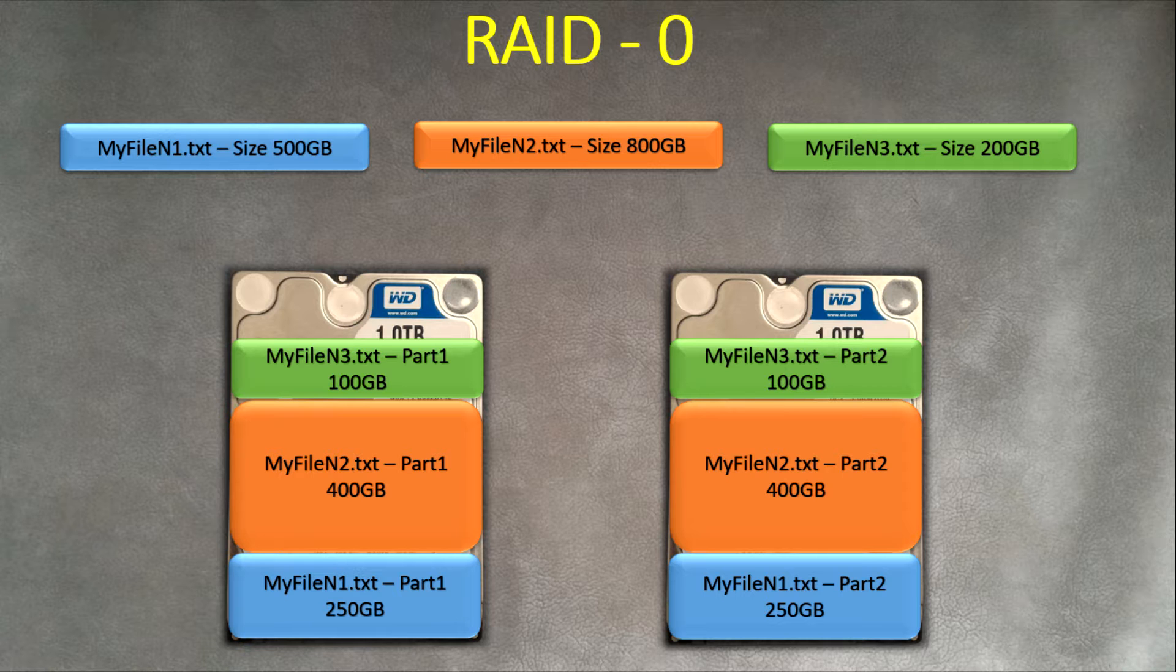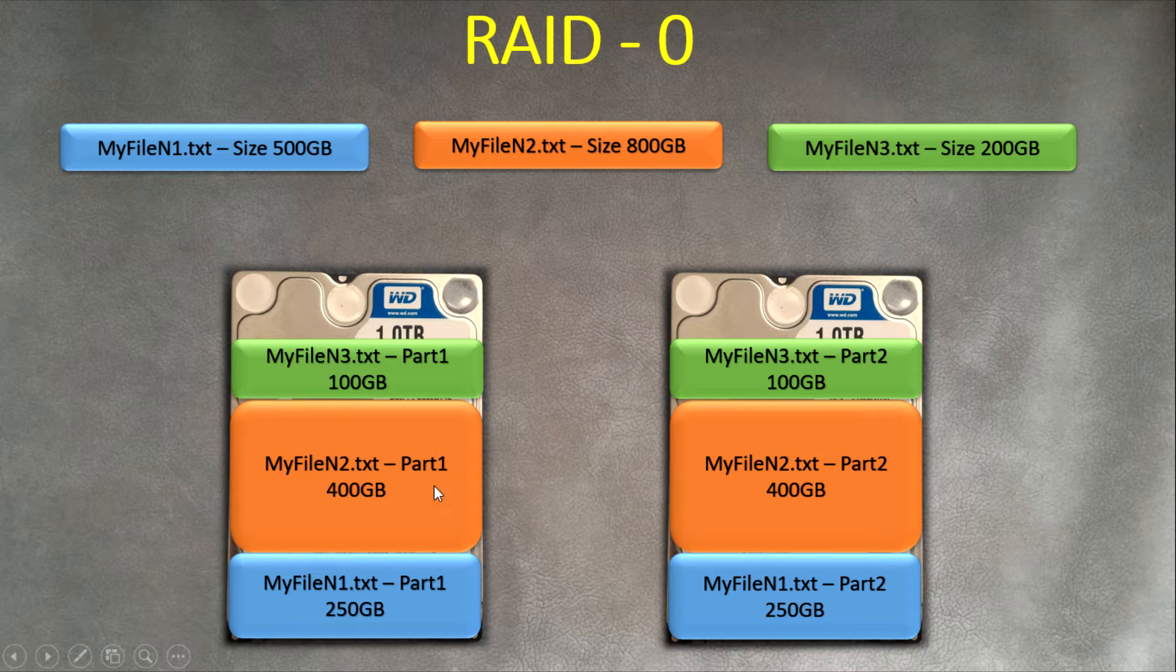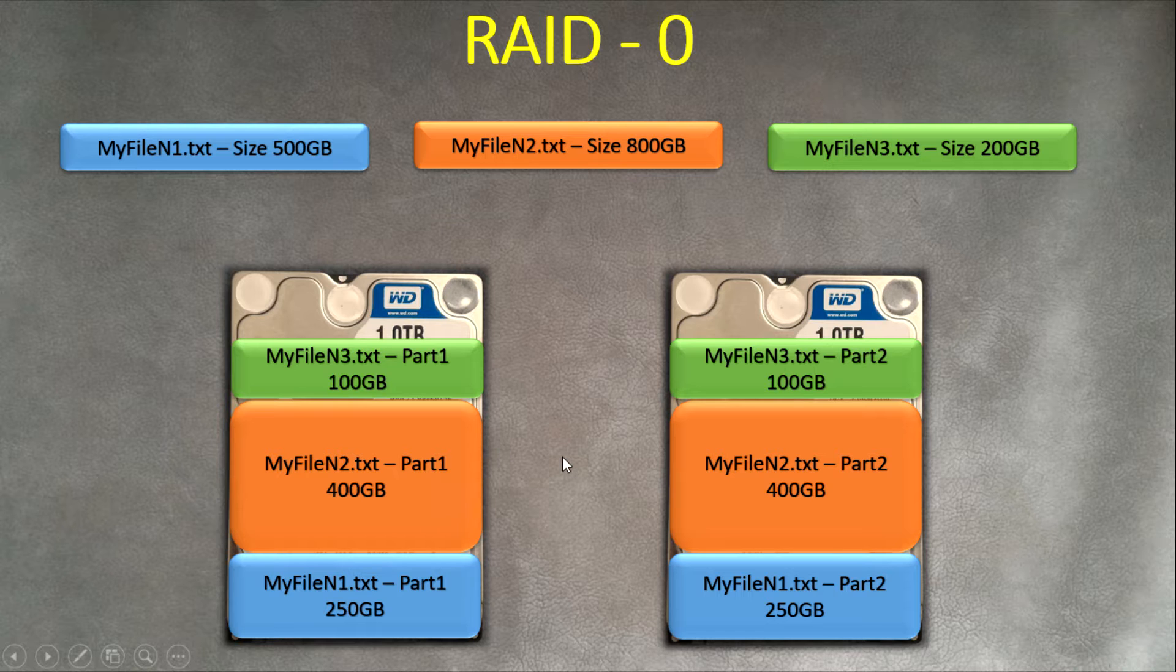The same for reading. When you need to copy this huge file, 800 gigabytes, it's reading from two physical drives at the same time, so it's much faster.